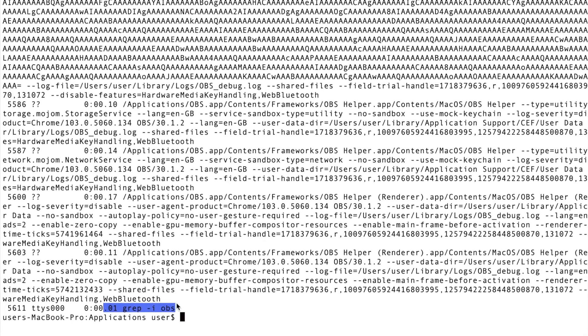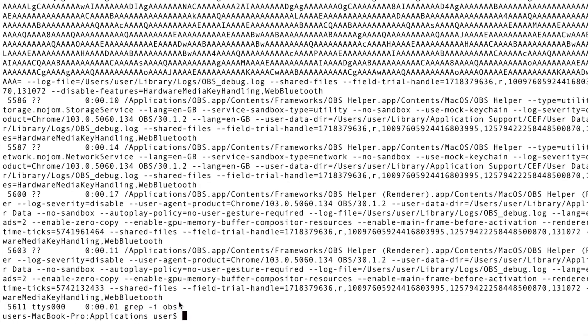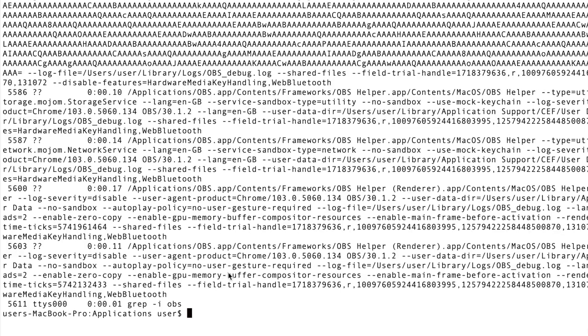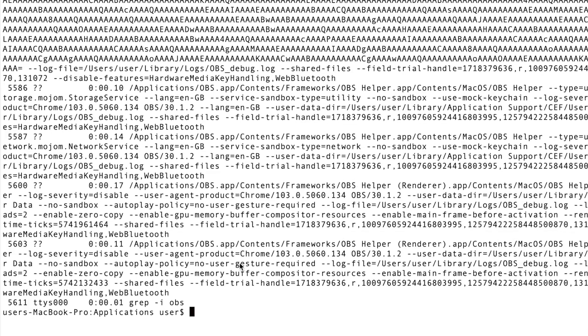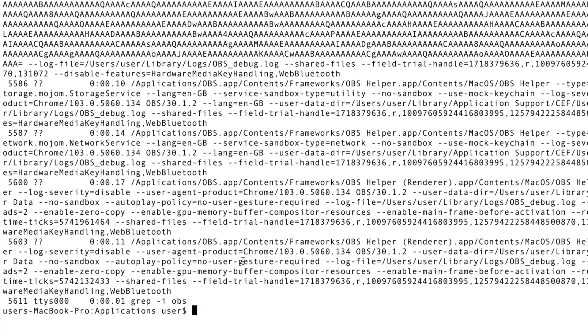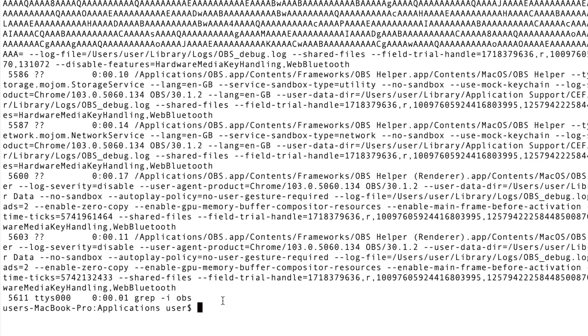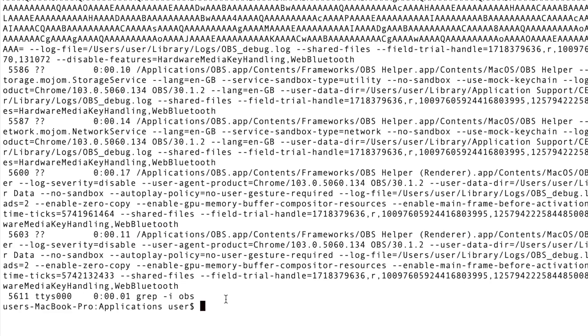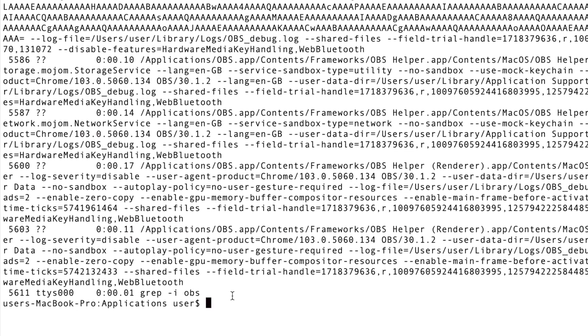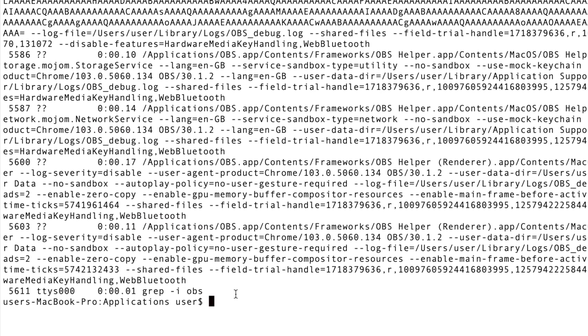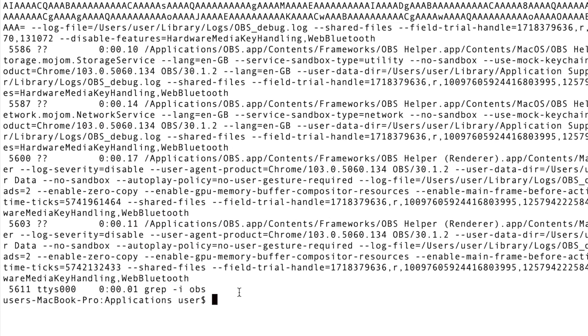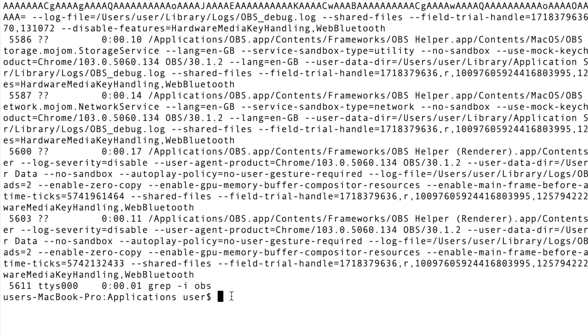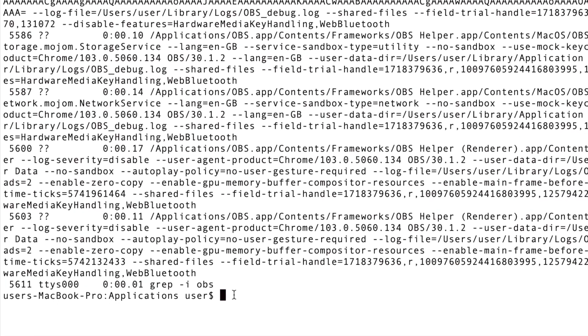You can identify the correct process name. The next thing we have to do is use the kill command to shut down and kill the OBS process.